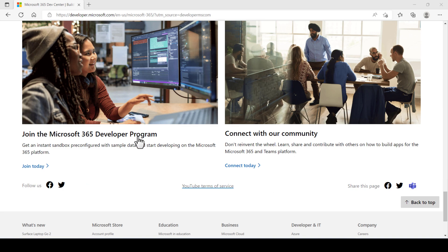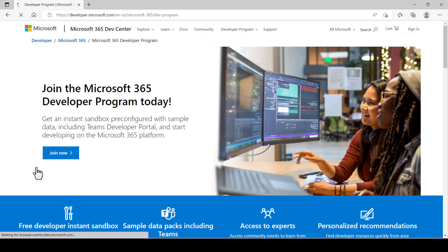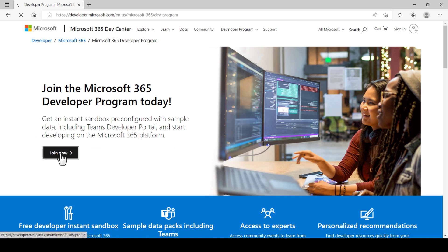Click on join now. Click again on join now.